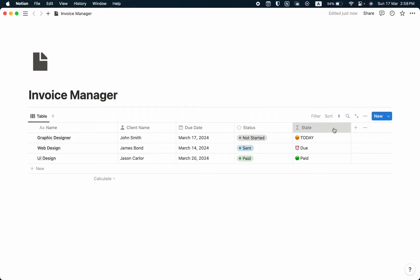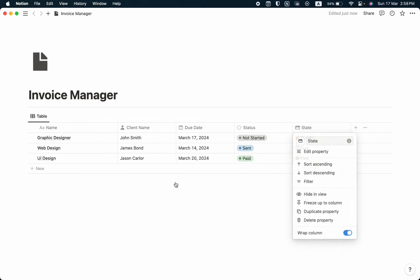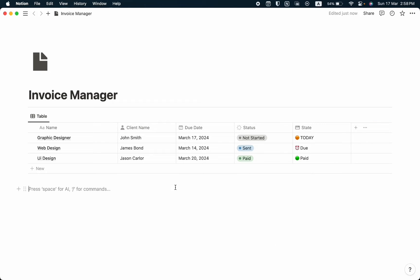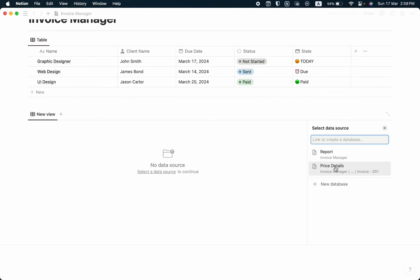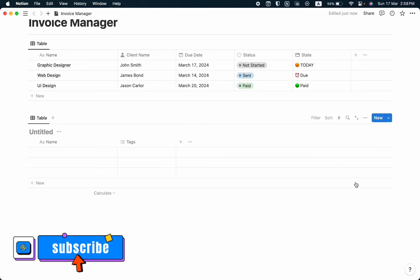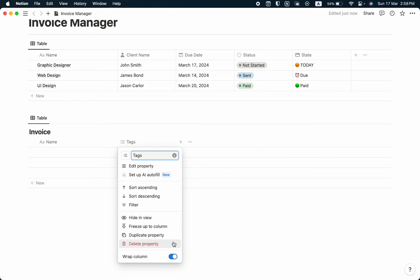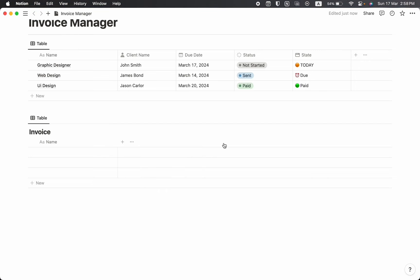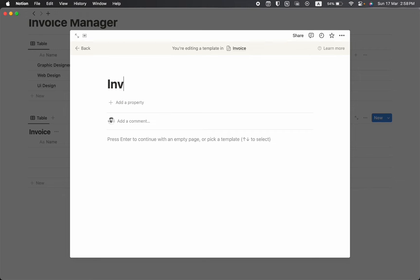I also want to change the state icons. Now it's time to create the invoice database. I'm going to take table view — new database — and name it as 'Invoice'. We'll delete the text property we don't need, and in this invoice we'll simply create a template. Click 'New Template' and name it 'Invoice 001'.